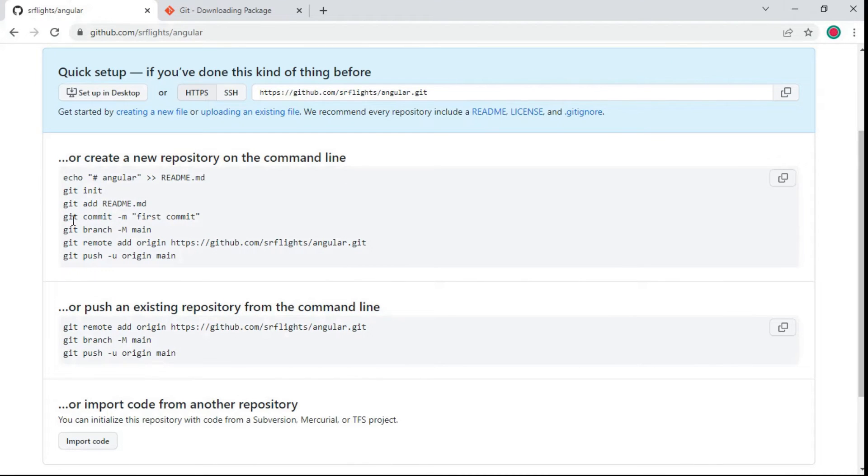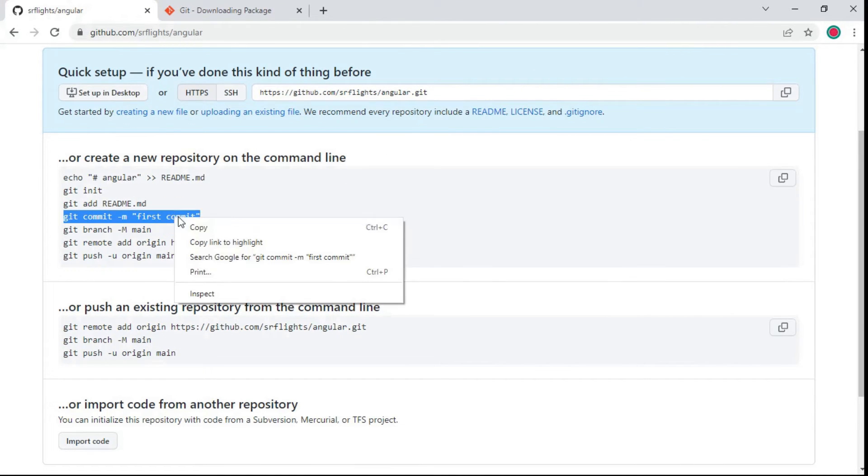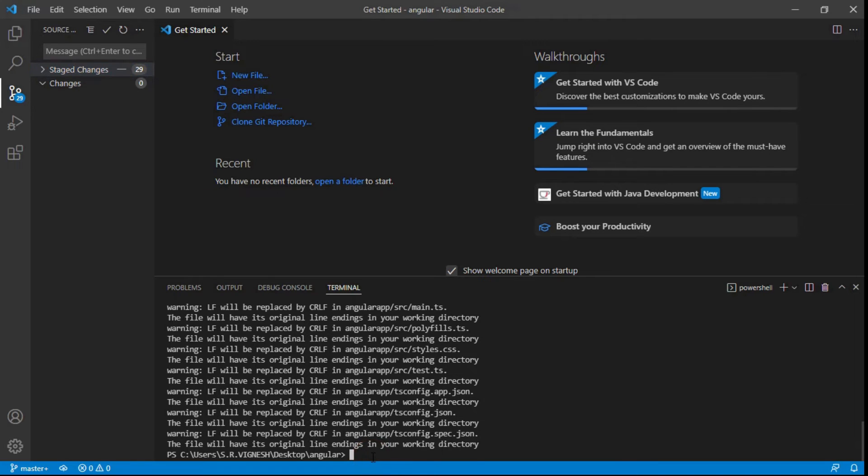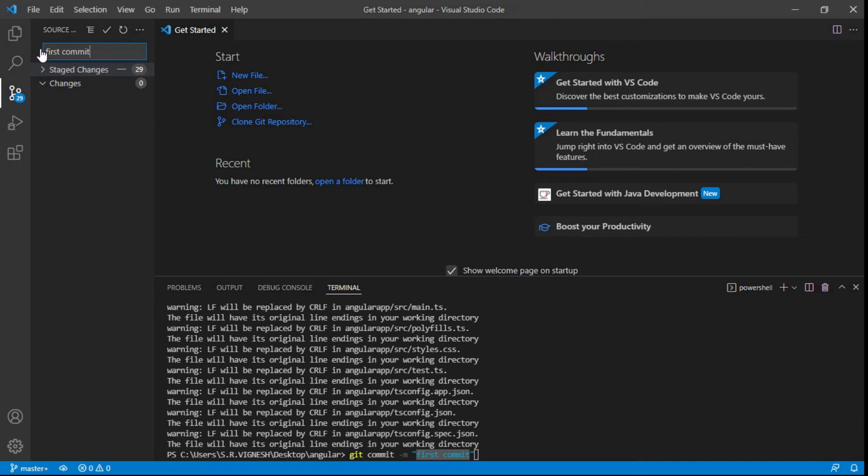Next step, git commit as a first commit. Copy the command. Here you can paste and run the command, or enter the commit name whatever you need and click to create a new commit.